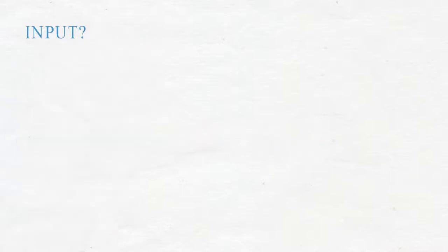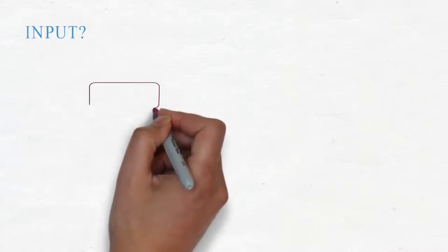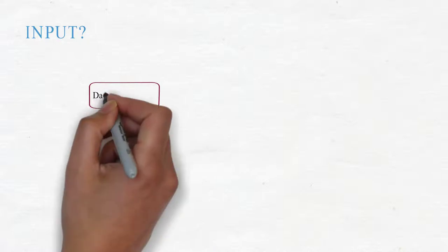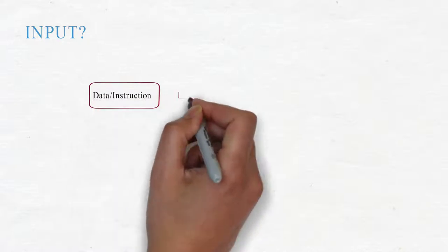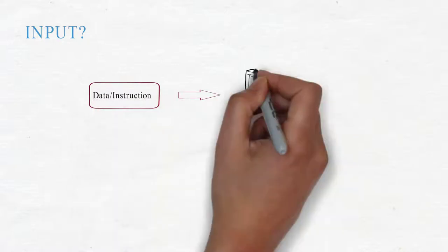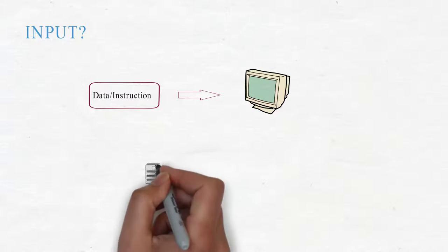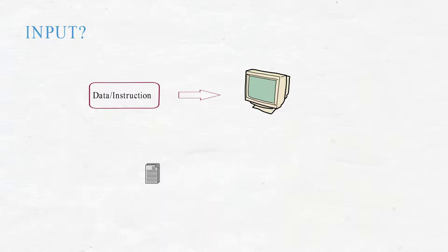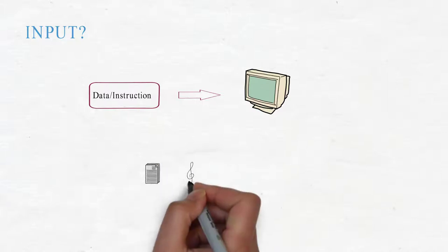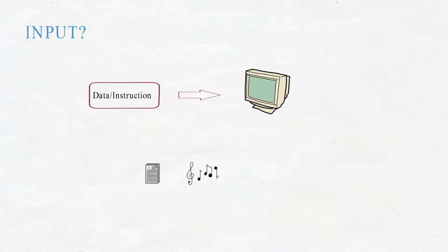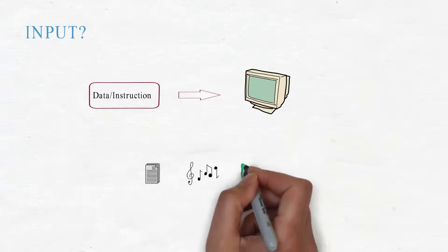What is input? Data and instruction entered into the computer is called input. Data can be text, numbers, audio, and video.